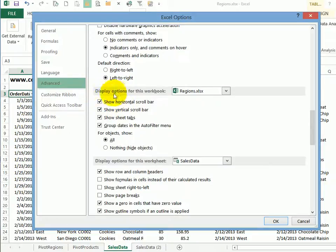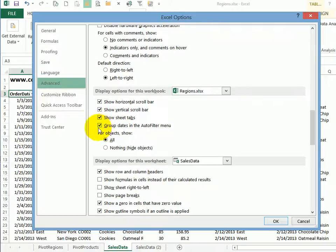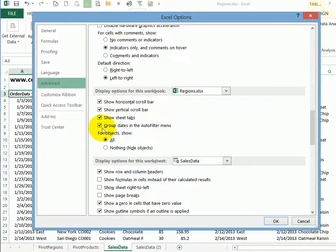You're looking for display options for this workbook. There are checks that you can add or remove. And this one is the one that's going to change the filter group dates in the auto filter menu. So remove the check mark from that, click OK.